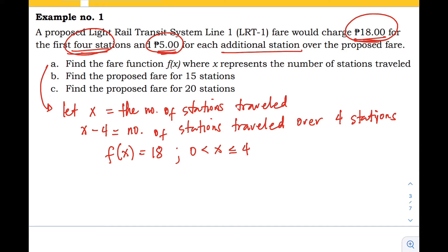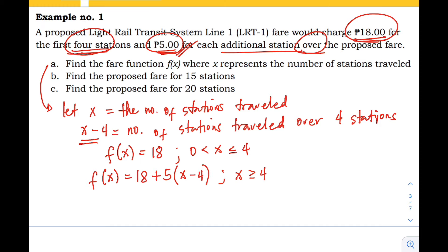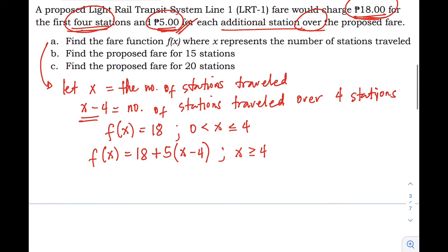However, if we travel more than four stations, the problem states there is an additional five pesos. So when the distance traveled exceeds four stations, our function changes. Using our fixed fare of 18 pesos, we add five pesos for each additional station. That additional amount is represented by x minus four. So we try five times (x minus four) — this is the amount over four stations.